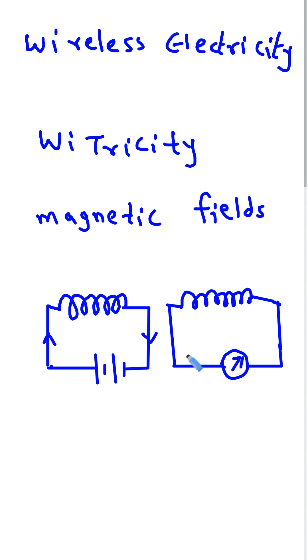So, if another coil is placed near it, that magnetic field can create electricity in the second coil without touching or using a wire. This is called resonant magnetic coupling. And it is based on very old science law called Faraday's law of electromagnetic induction.